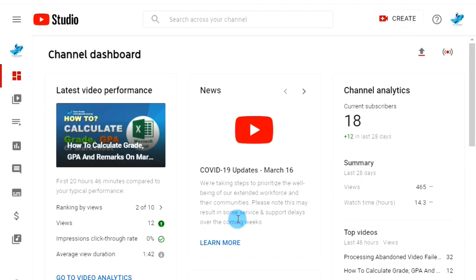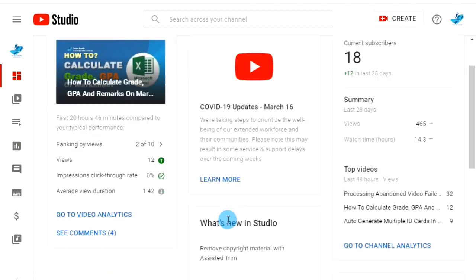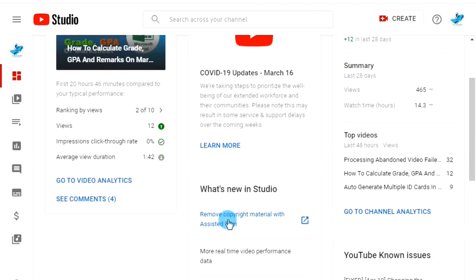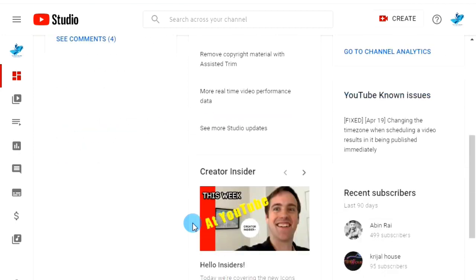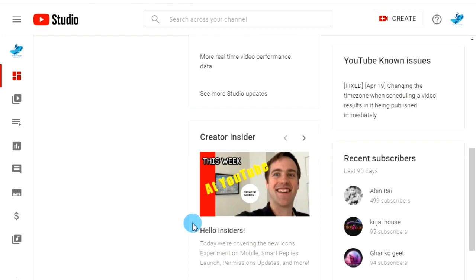Hey guys, namaste, welcome to our YouTube channel Twitter Praty. If you are searching for how to revert back to a YouTube dashboard into classical layout, then congrats, you are here in the right video. This is an updated trick released on April 24, 2020.